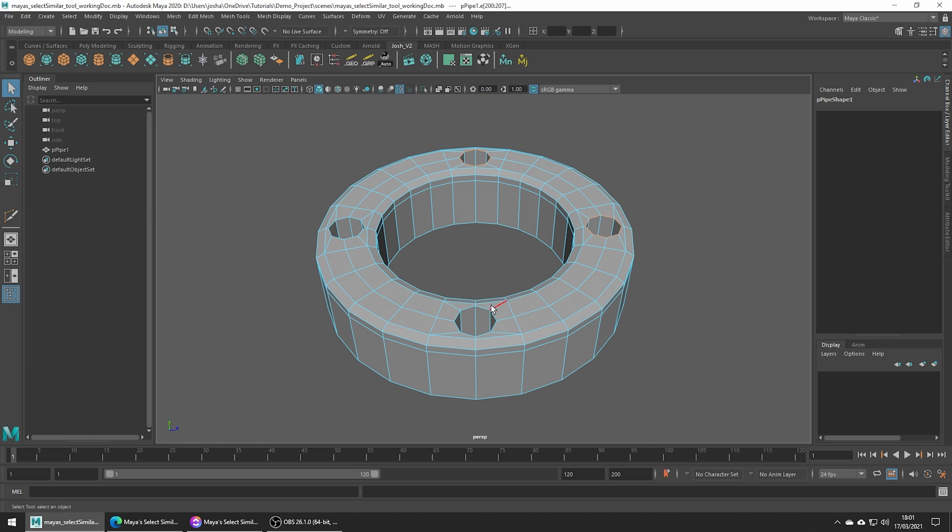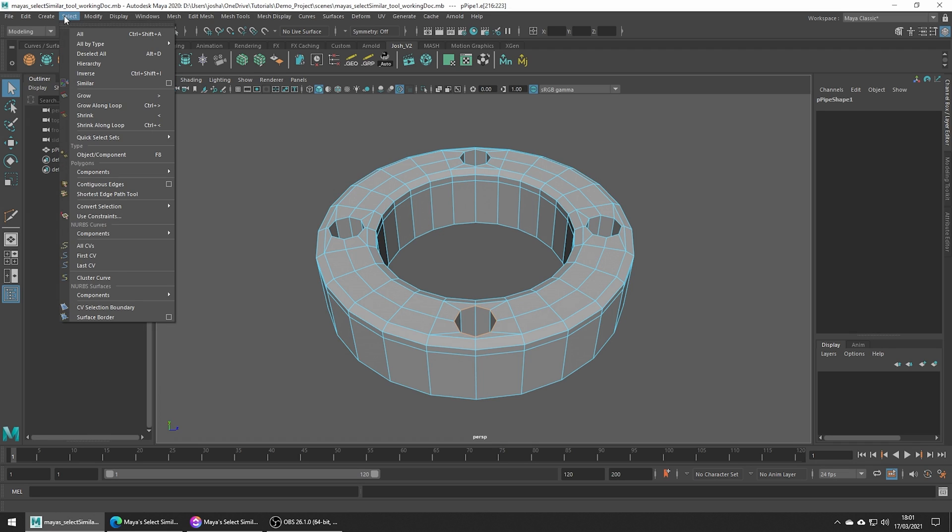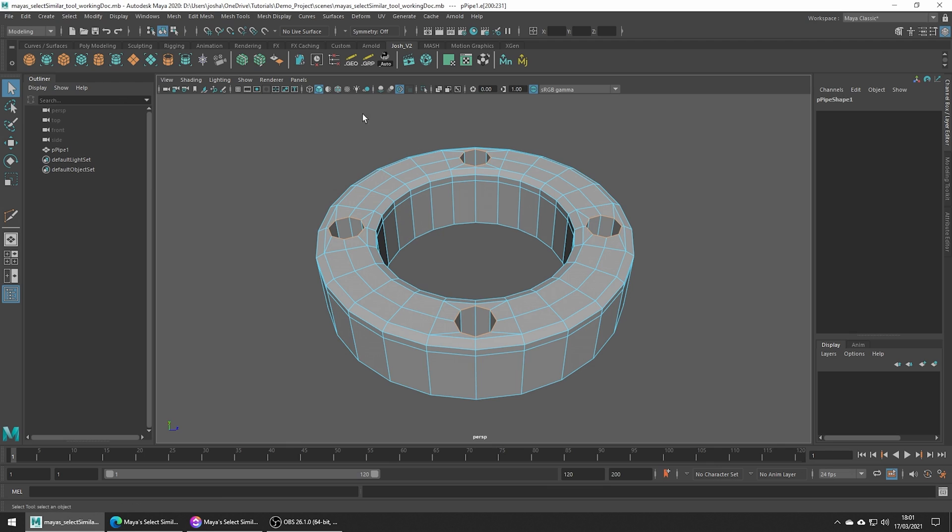Or more efficiently, you could just select one of them, head up to Select Similar, and that's going to select all the similar edges that Maya detects.